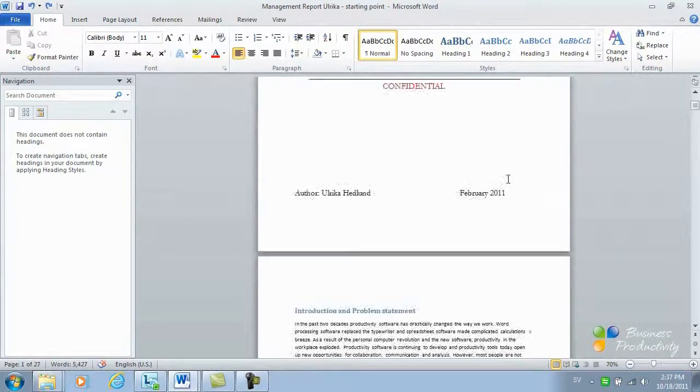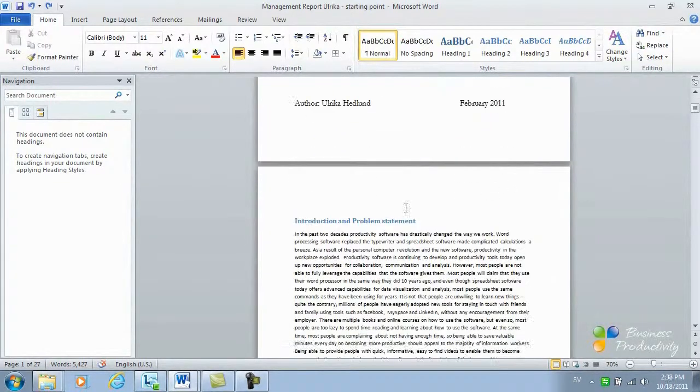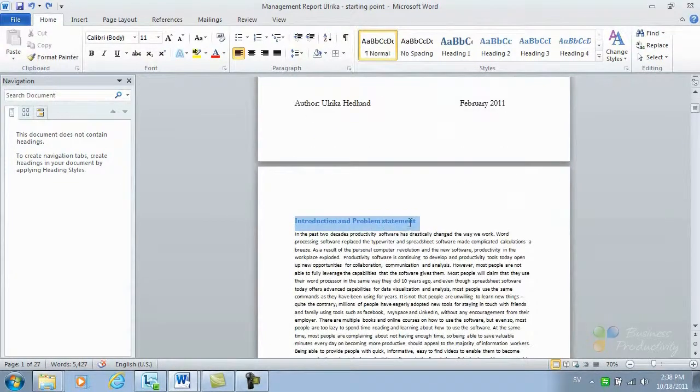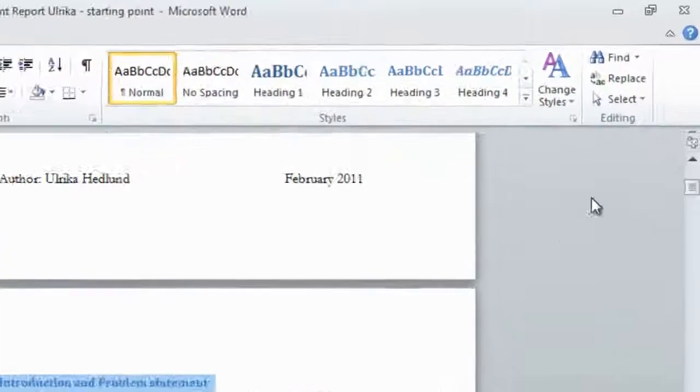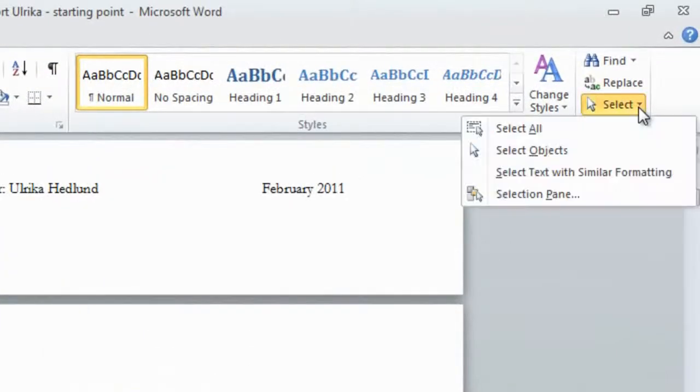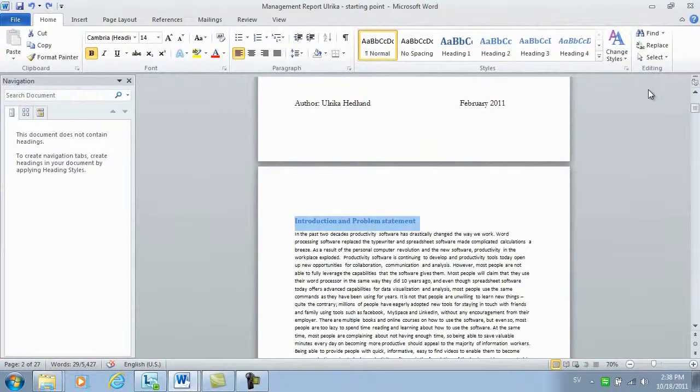To do that, I'll mark the first heading in my document and then I'll choose Select Text with Similar Formatting.